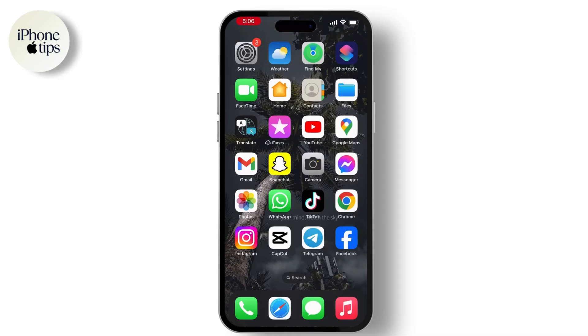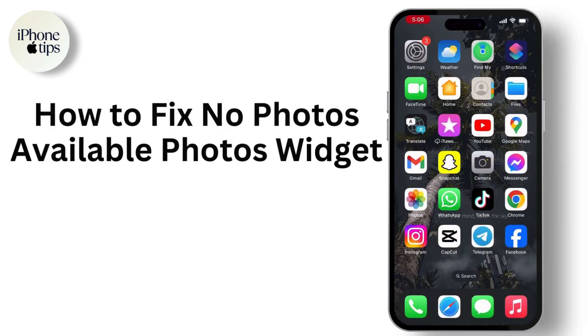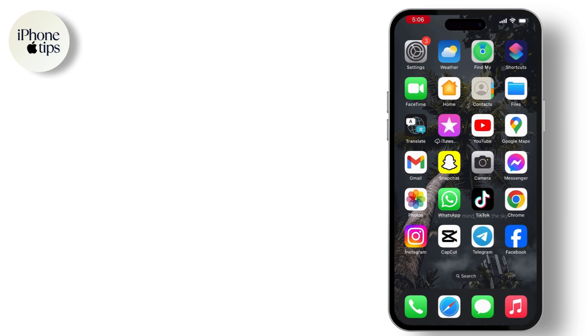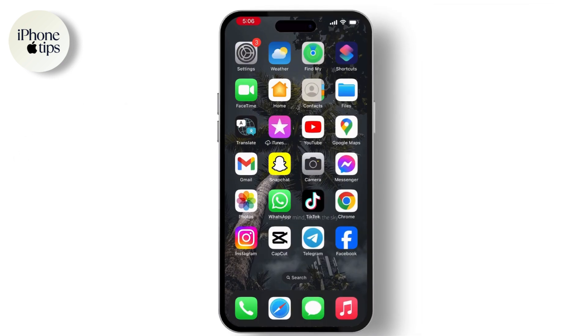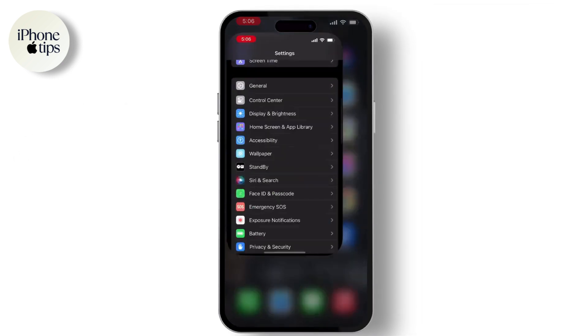Hello everyone, welcome back to our channel. In this video, I will guide you through how to fix 'no photos available' in your photos widget. To solve this issue, first of all open your Settings.